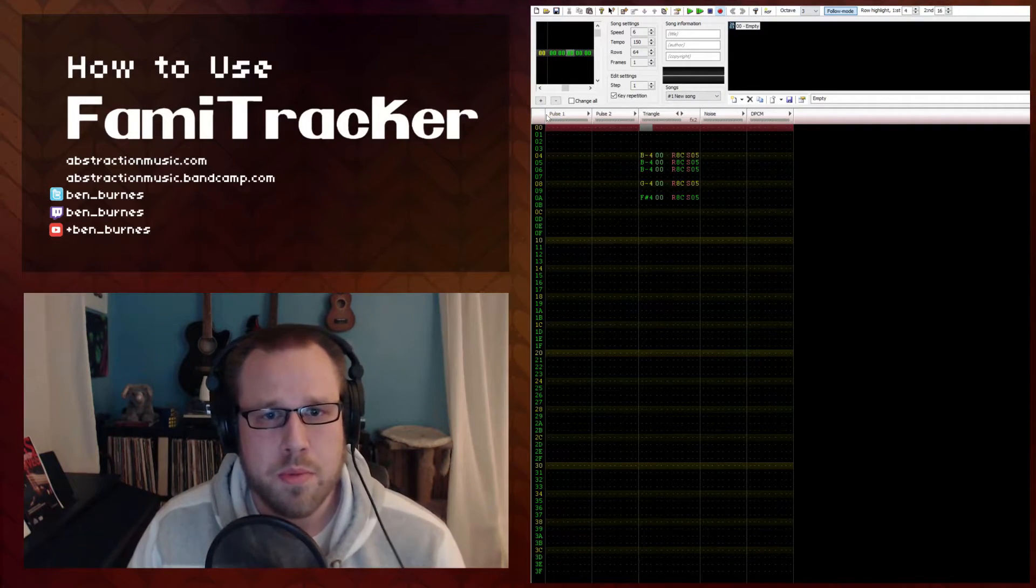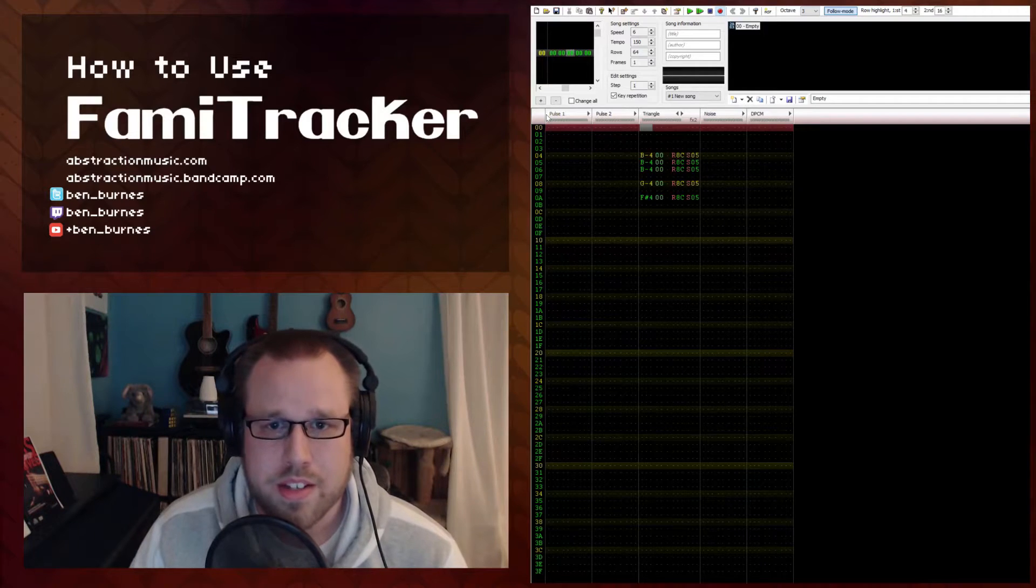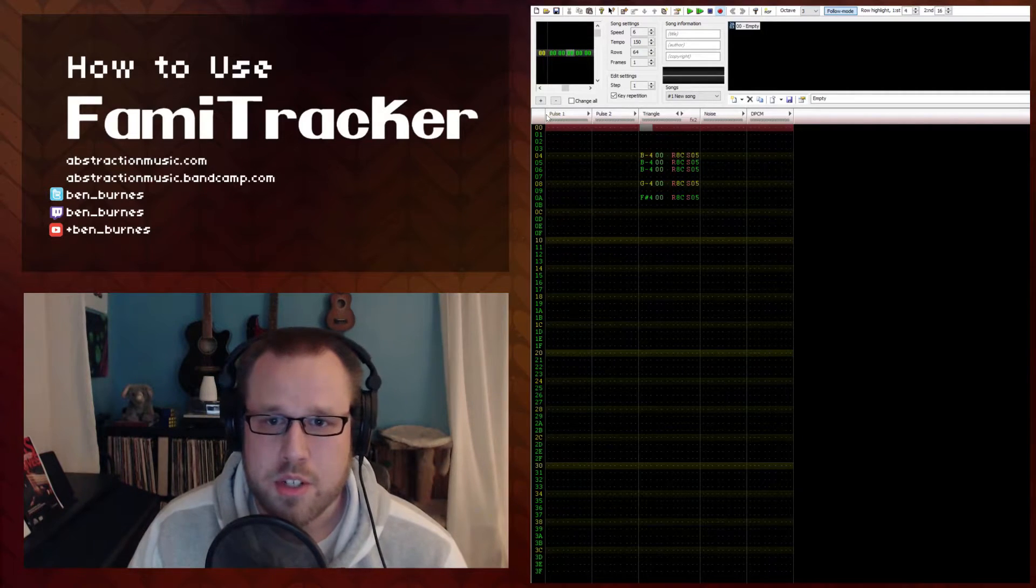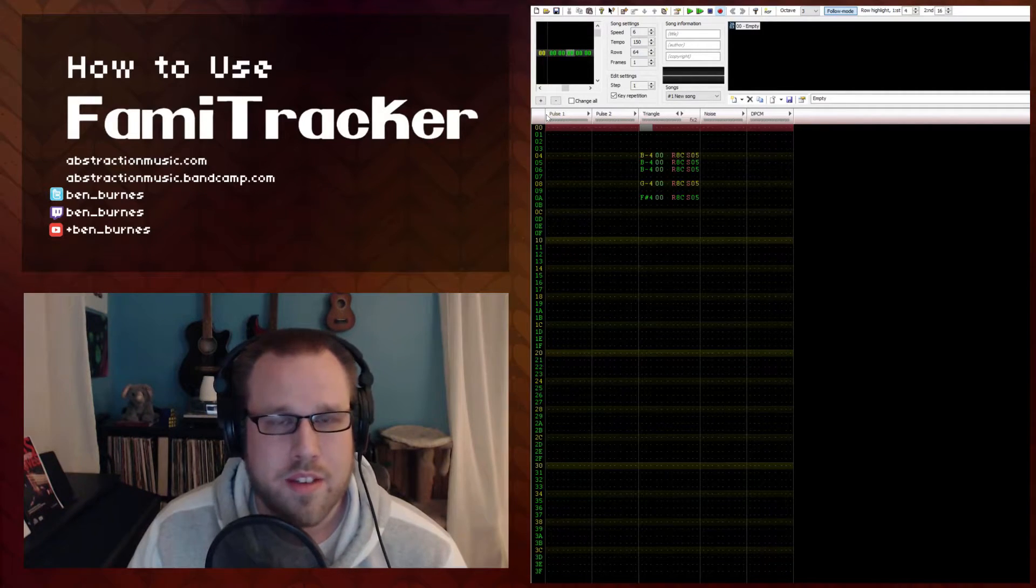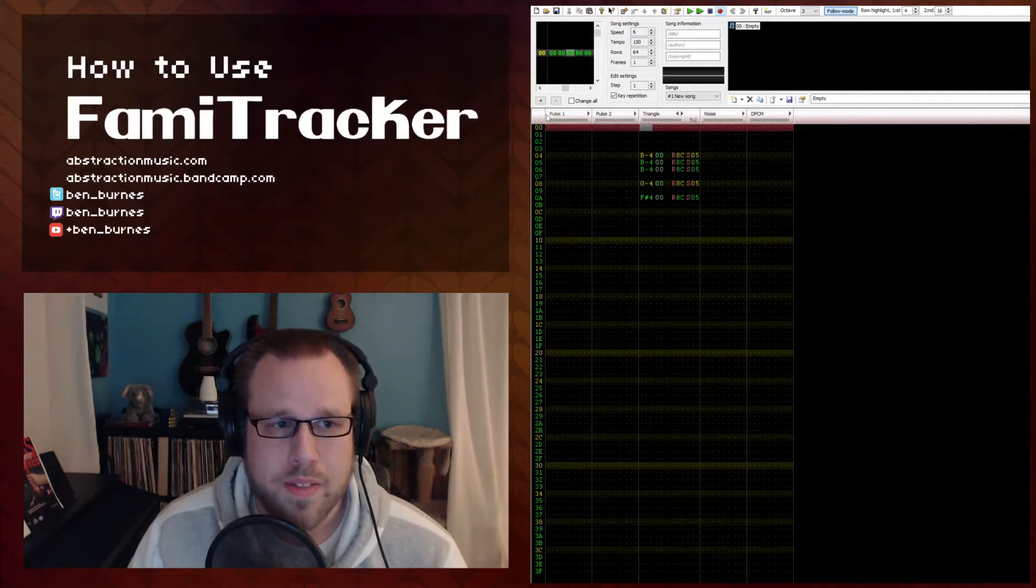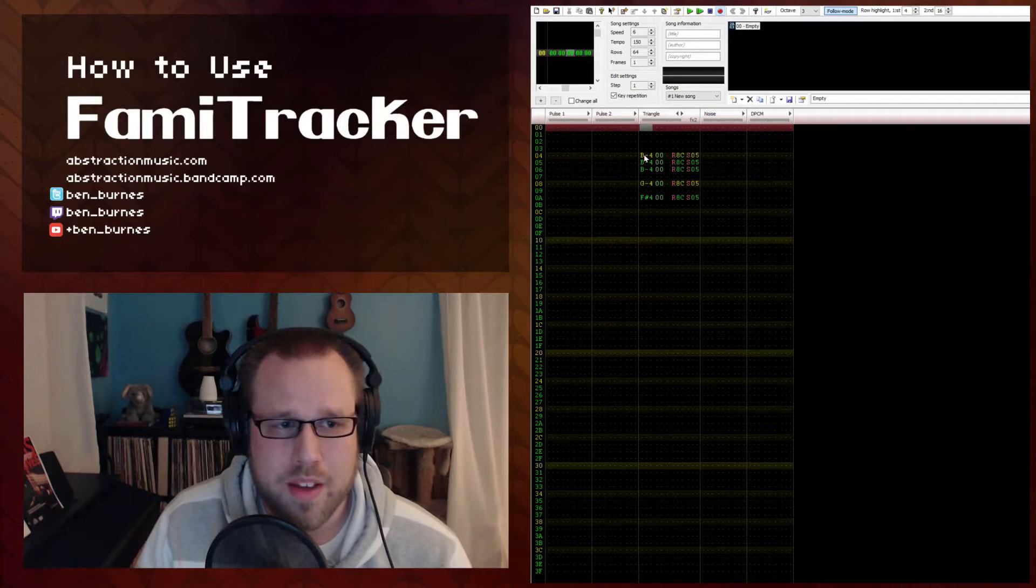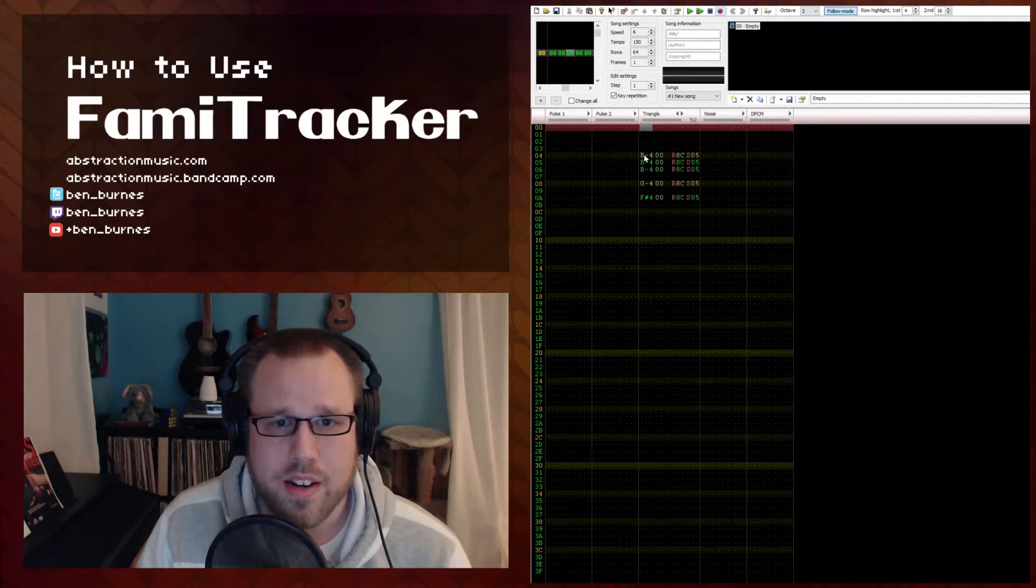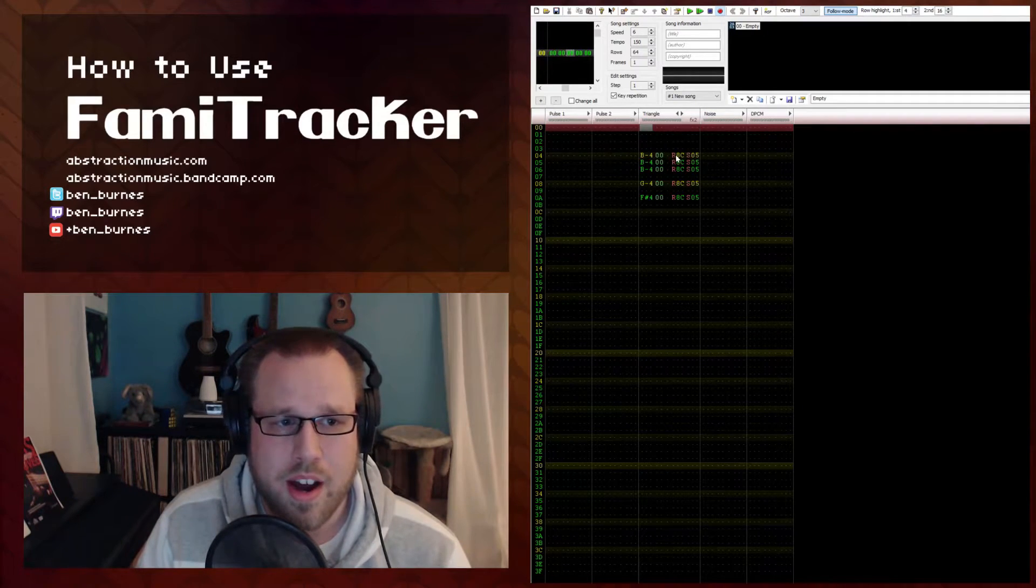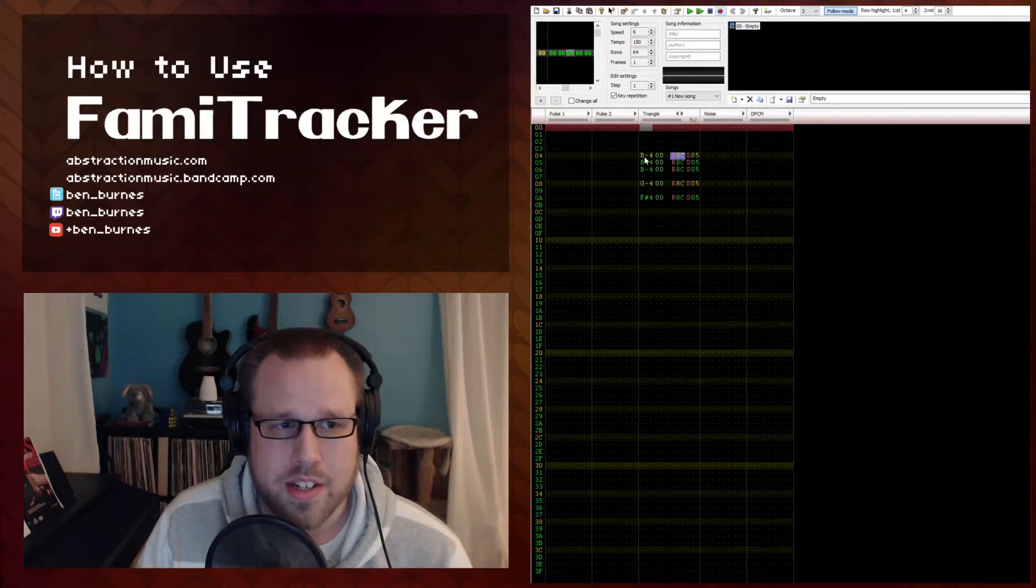So there's two primary methods of achieving this effect. The first one is using the effects column in the triangle channel. I've showed you one way of doing it here, and that's using the R effect.